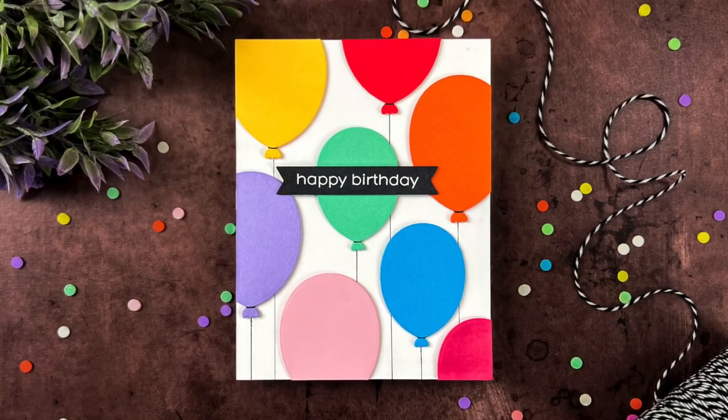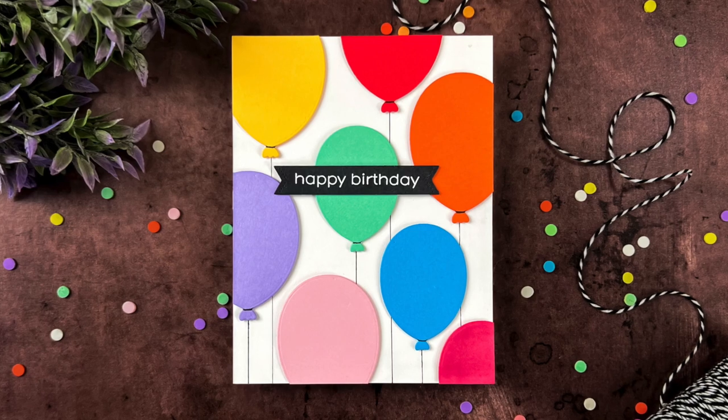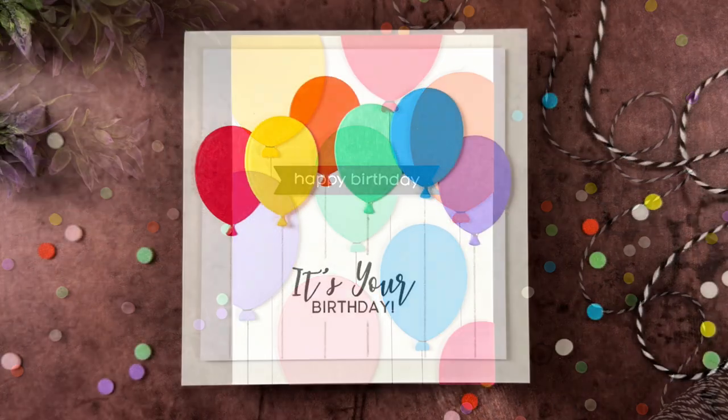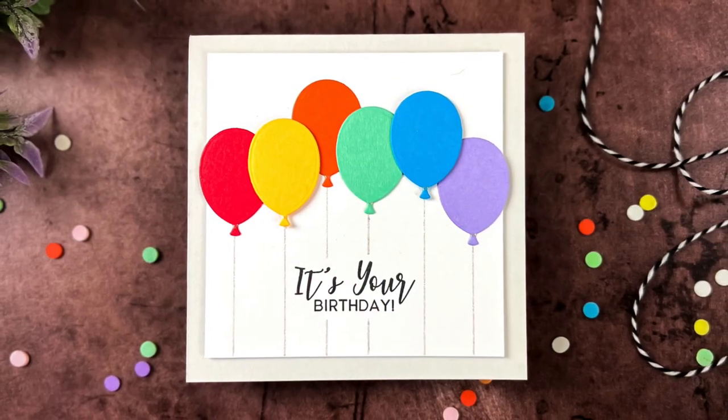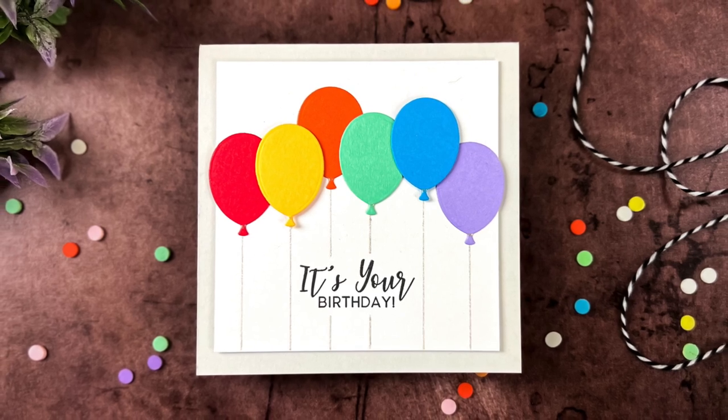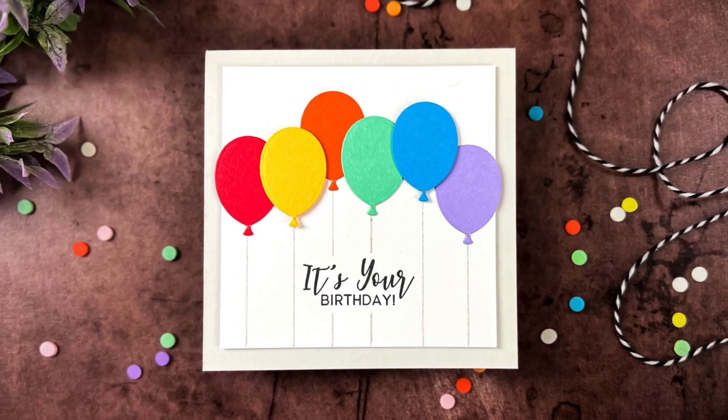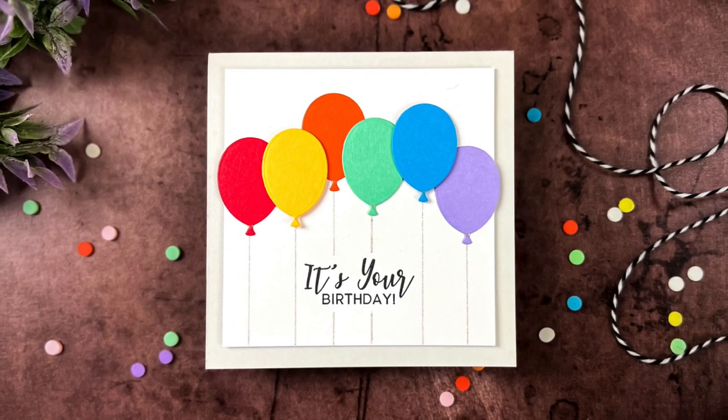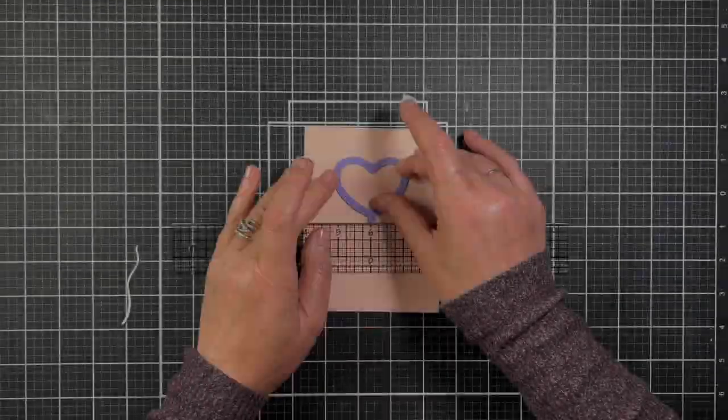Now, I did make a second card pretty much in the same manner using the smallest balloon die in this birthday balloon set, and then instead of using a black pen for the strings, I used a sparkle gel pen.